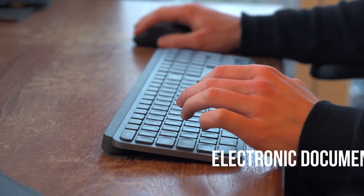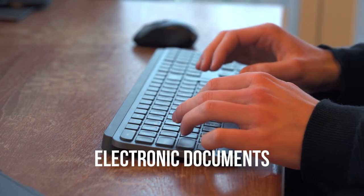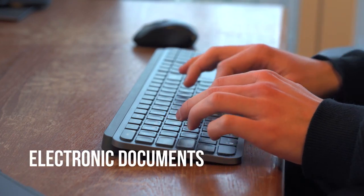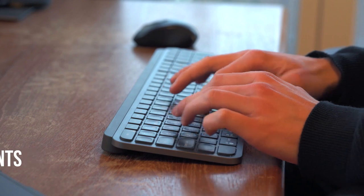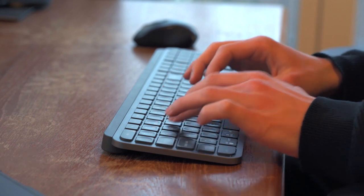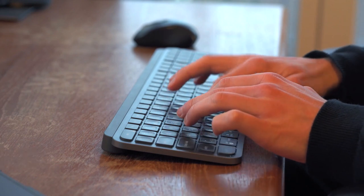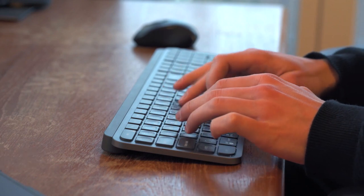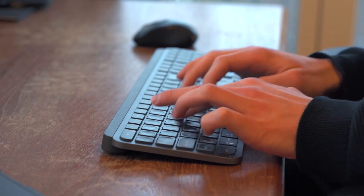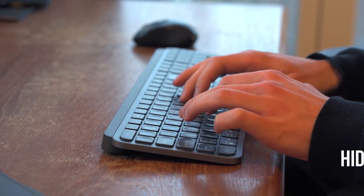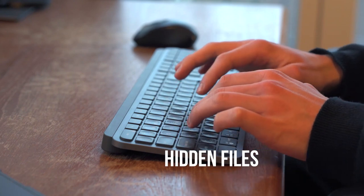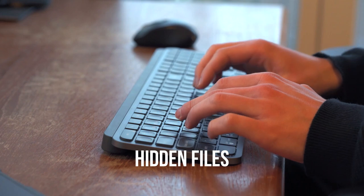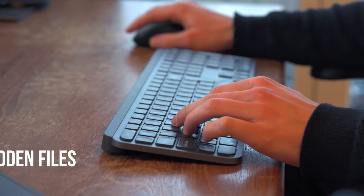Electronic documents. Storing passwords in plain text within electronic files can lead to their theft if these files are compromised. This is a significant risk, especially on unsecured computers. The physical theft of devices where passwords are stored is also a concern.